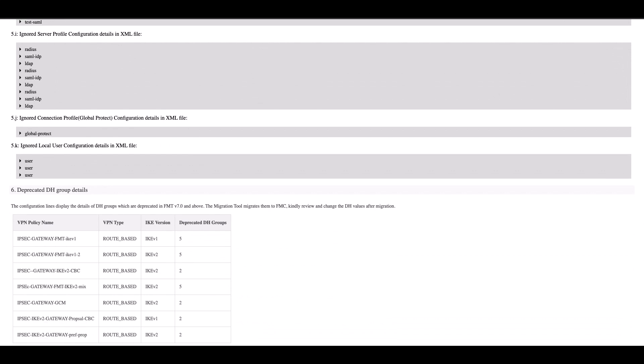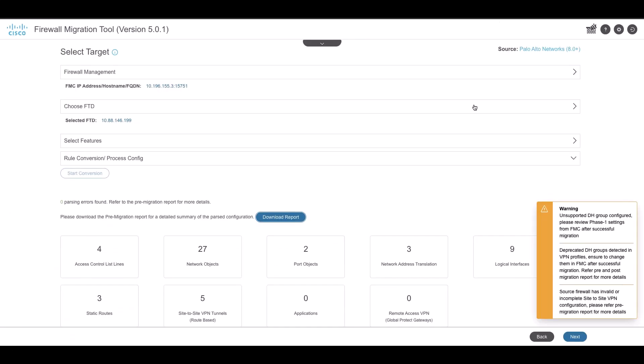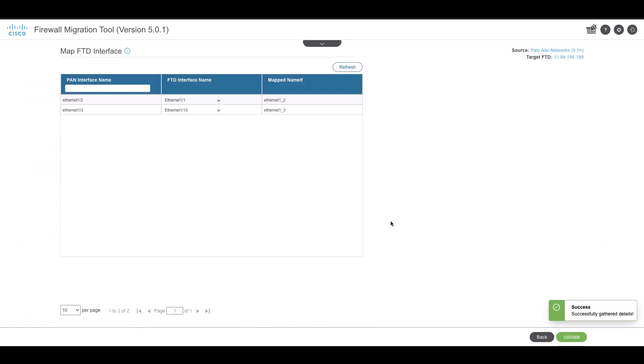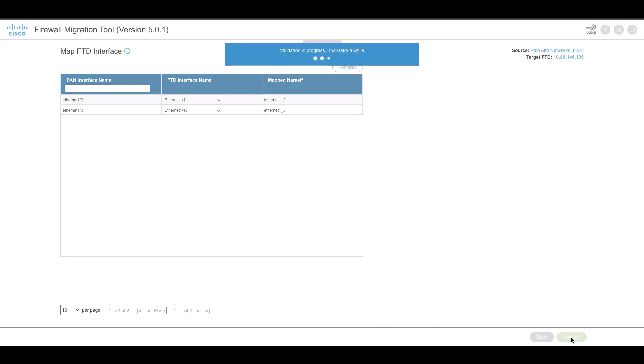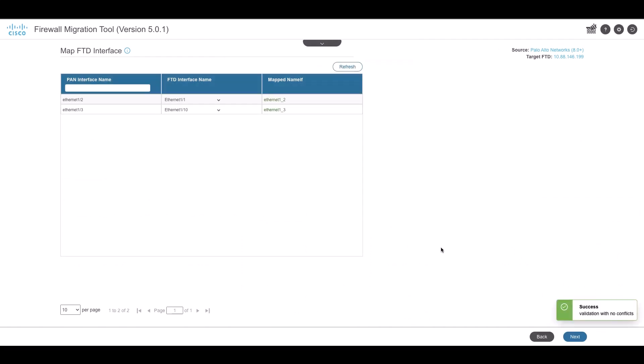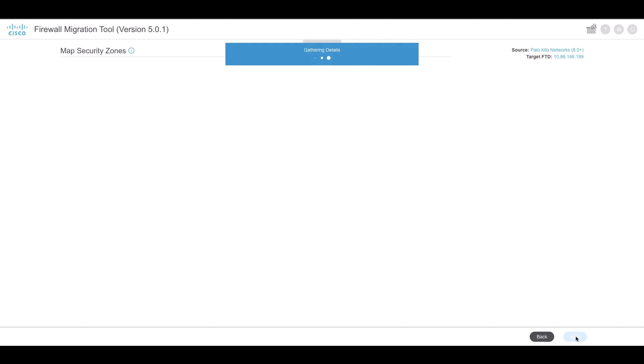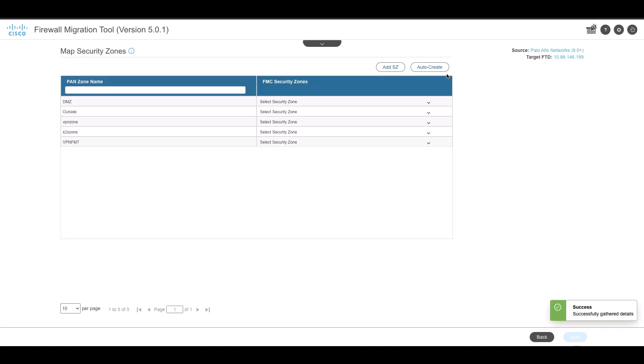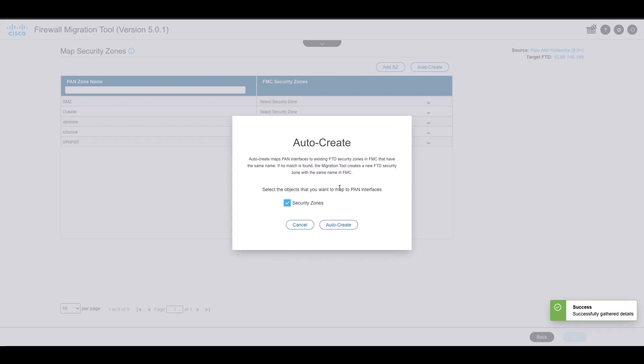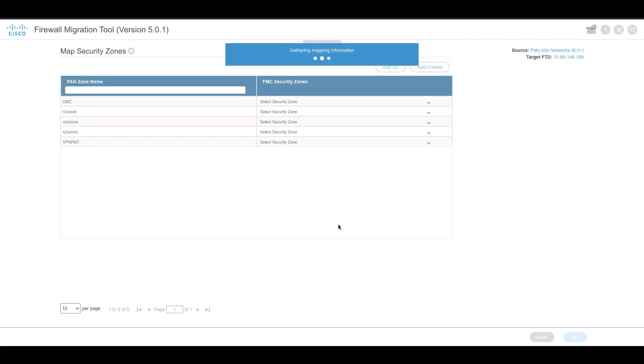Once the pre-migration report is verified, move on to map the interfaces from source firewall to target firewall along with the mapped DMF. Validate and then create the security zones mapped to the PAN interfaces using the Auto-Create option.